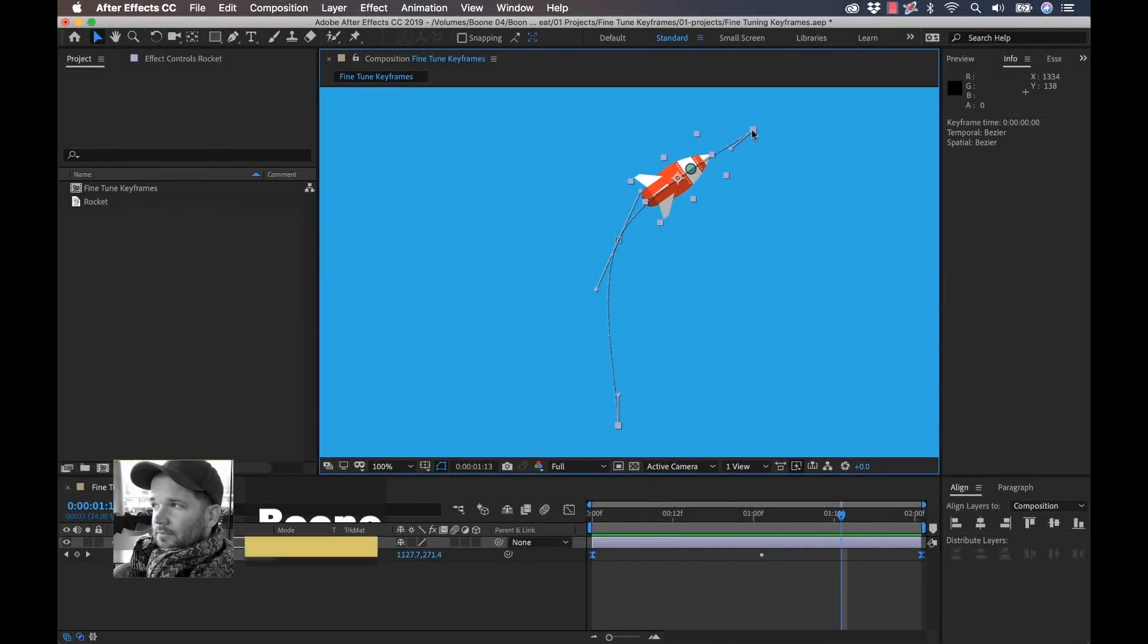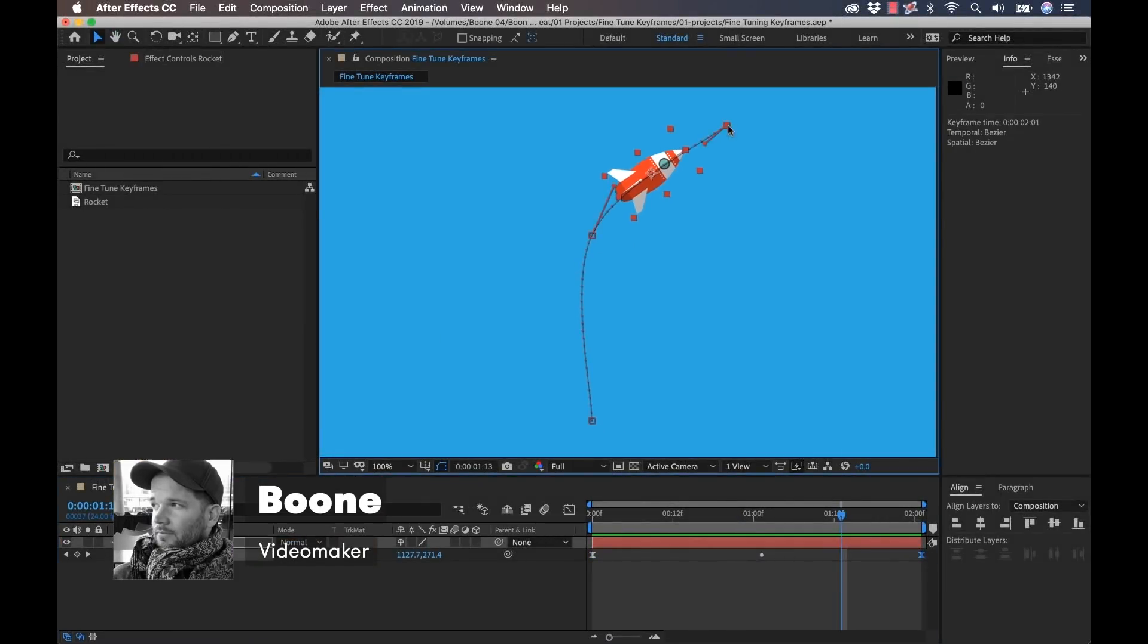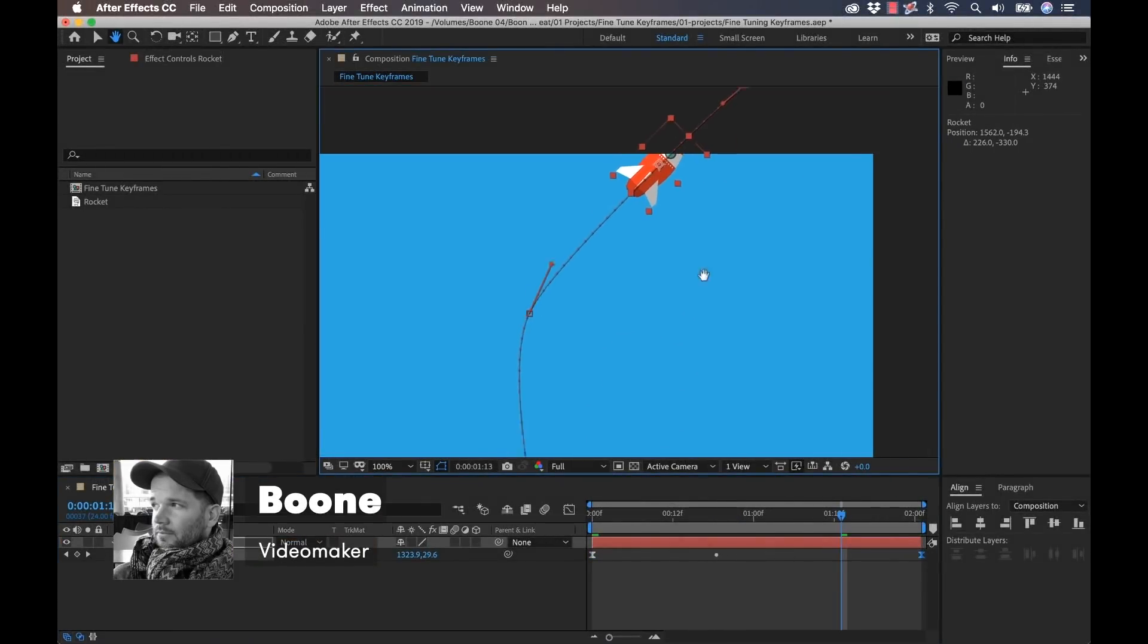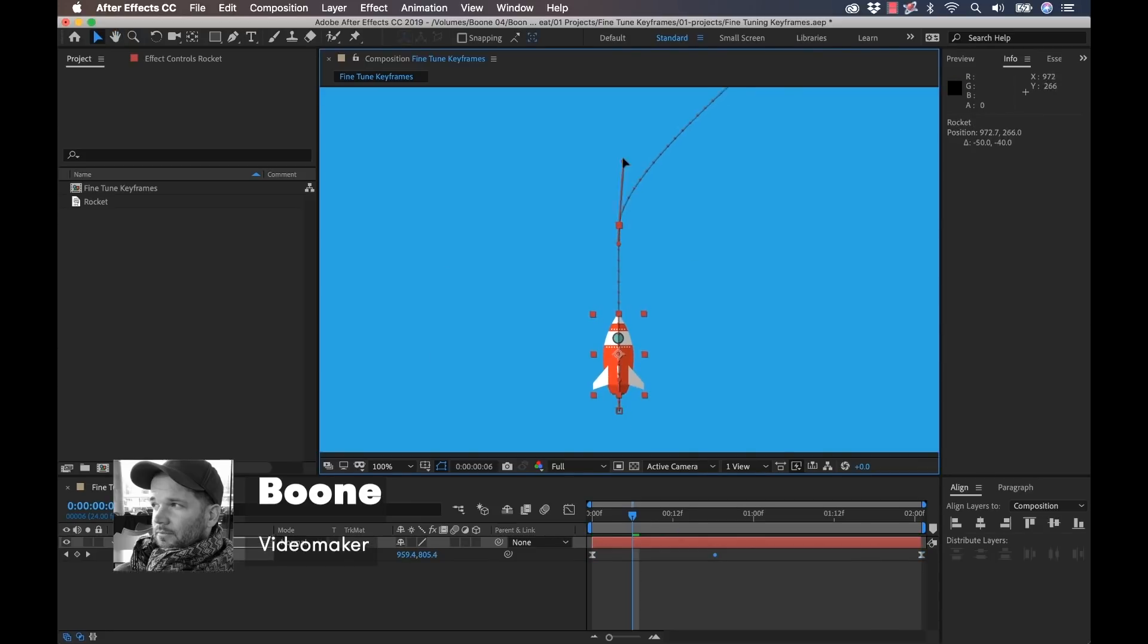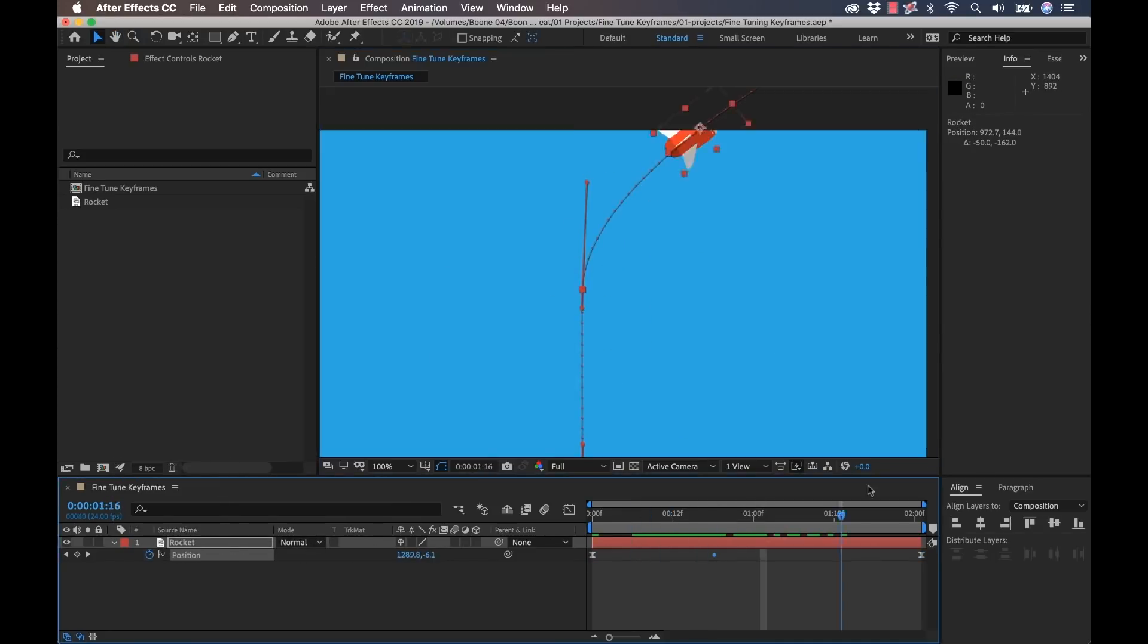Hey everyone, Boone here from premiumbeat.com. So today I'm going to show you all the different ways you can fine tune keyframes in Adobe After Effects. So let's get started.